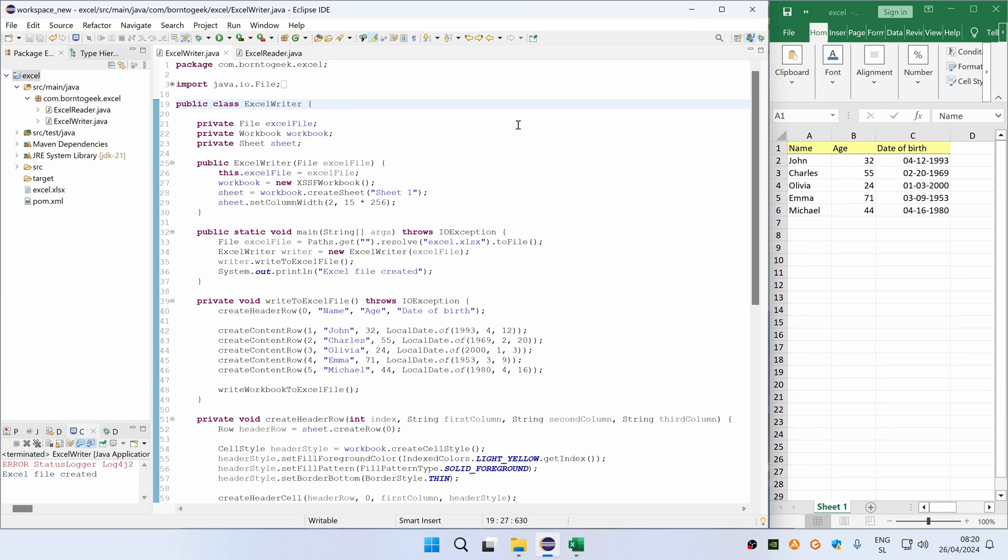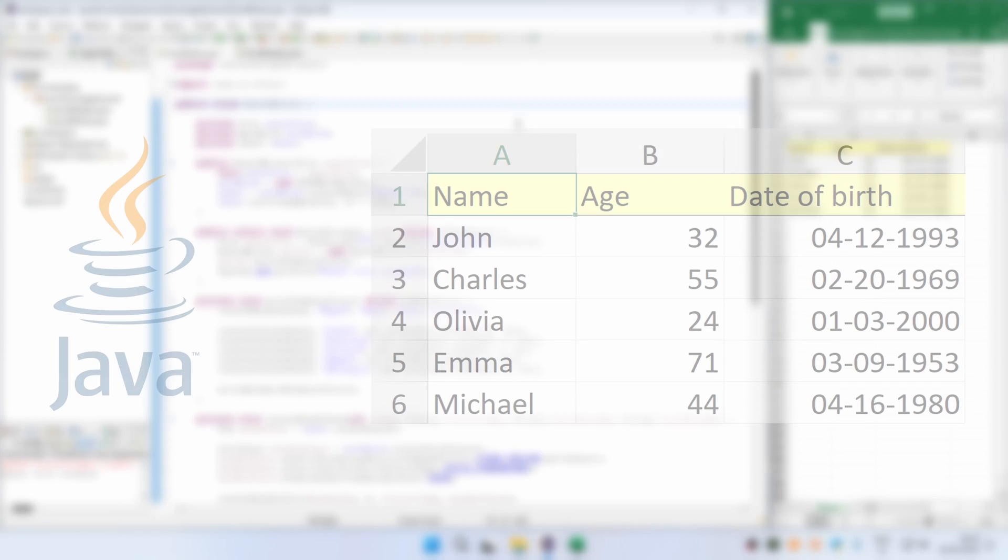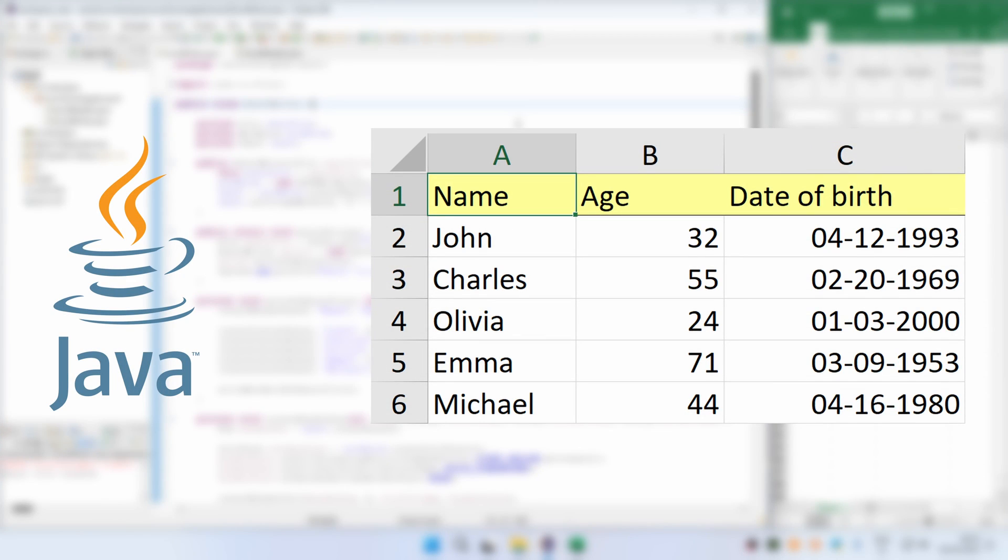In this video I'm going to show you how to create a simple Excel file in Java or how to read from it. So let's get started!